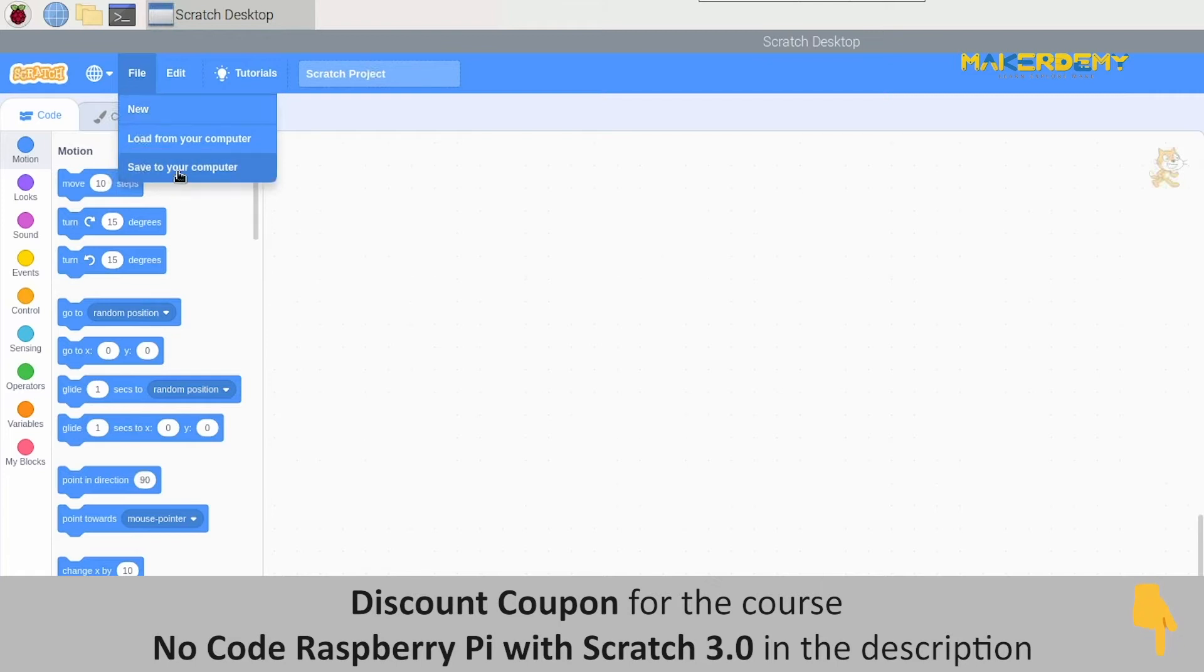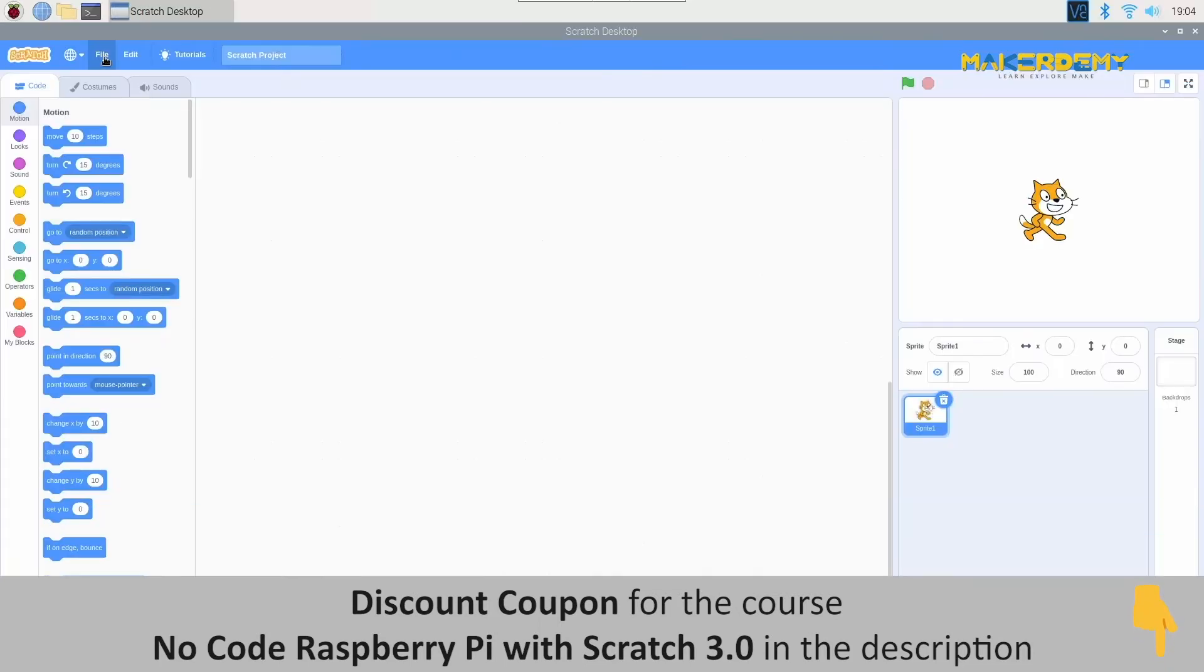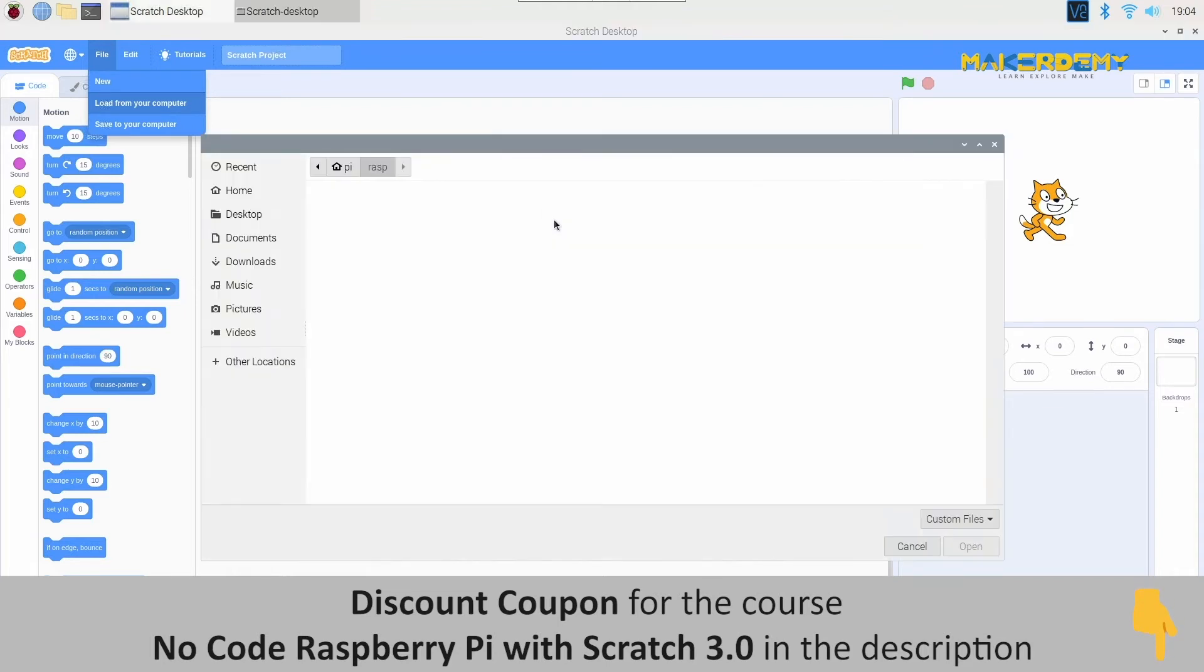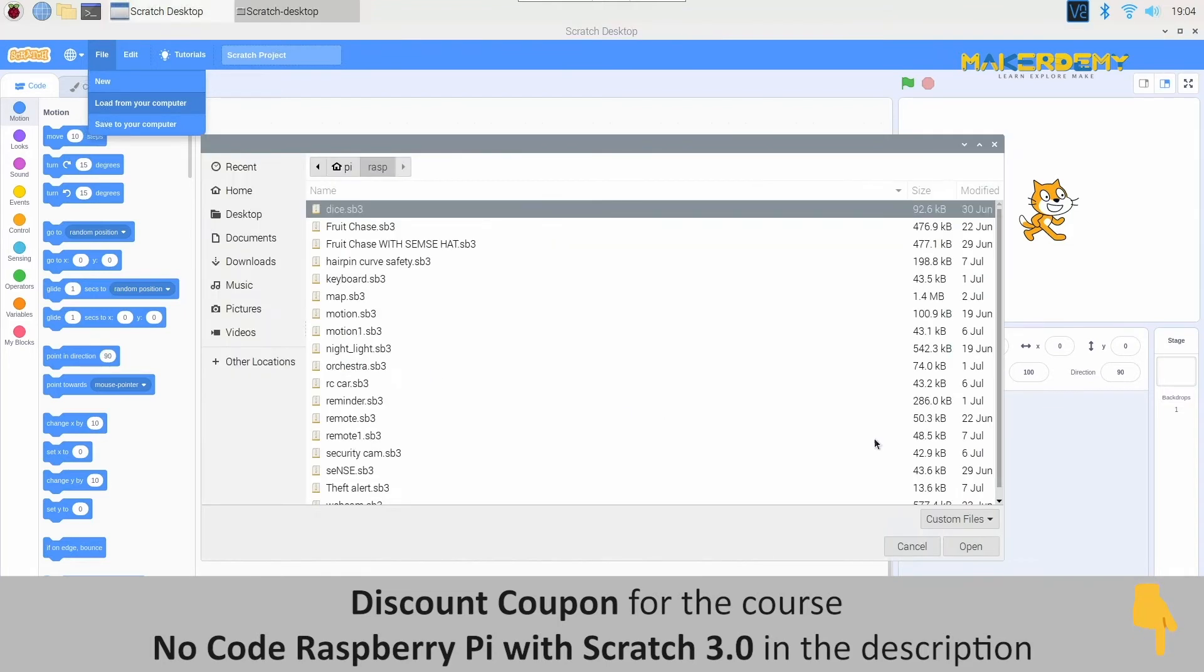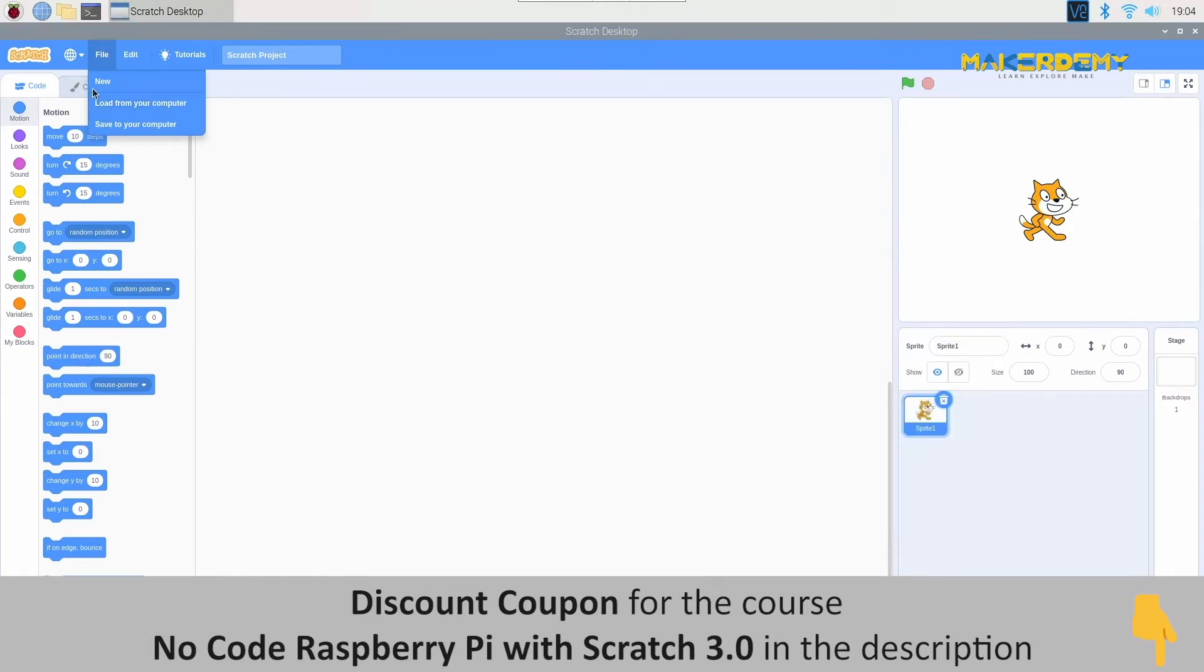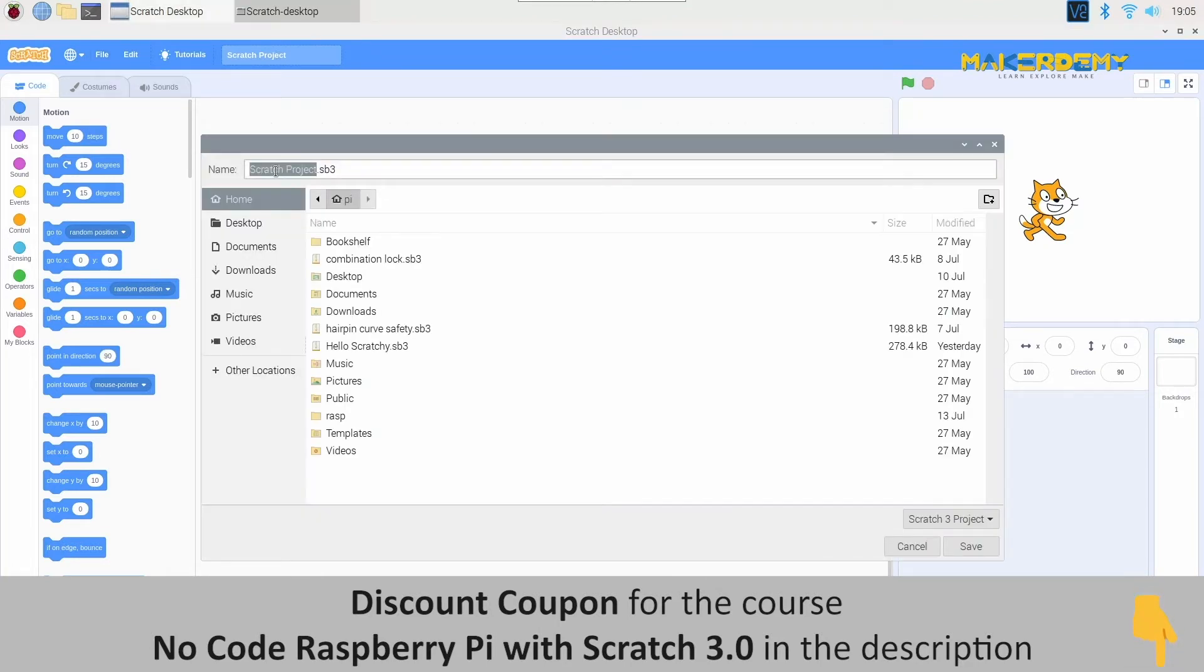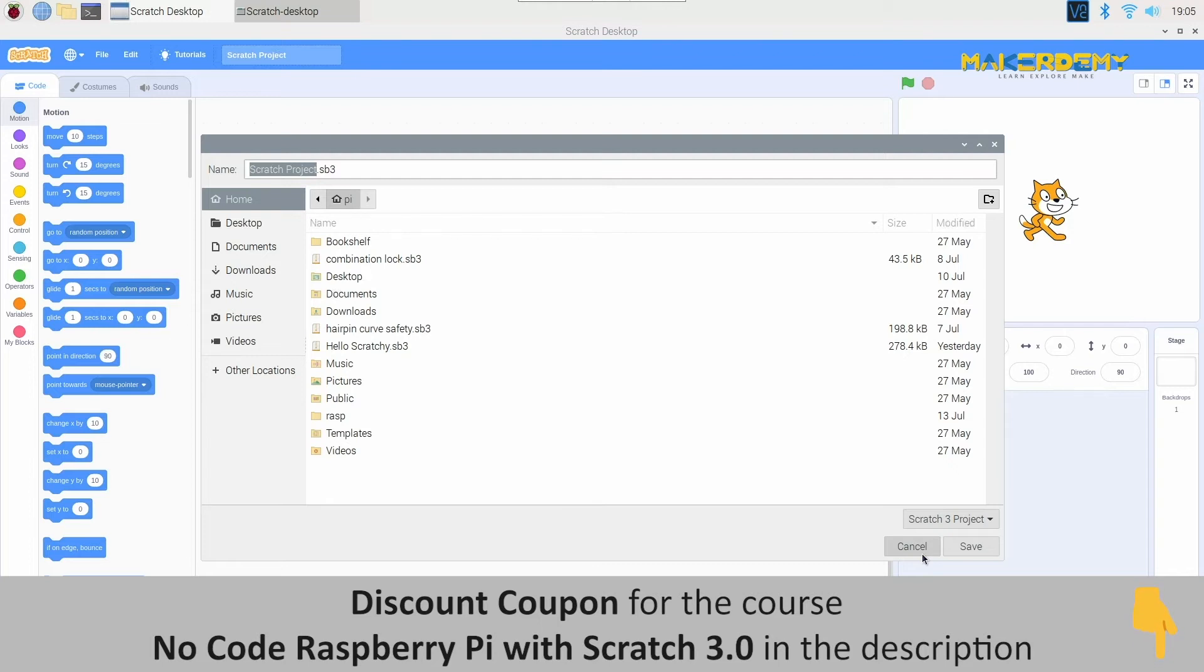The new option allows you to open up a fresh new project in Scratch. Load from your computer option is used to load any previously saved Scratch projects from your system. Save to your computer also does the same as its name implies. It saves the project we have done into our system if we want to save that project. Scratch does not have an auto-save option. So, make sure you keep saving your progress while you are doing your projects in Scratch.